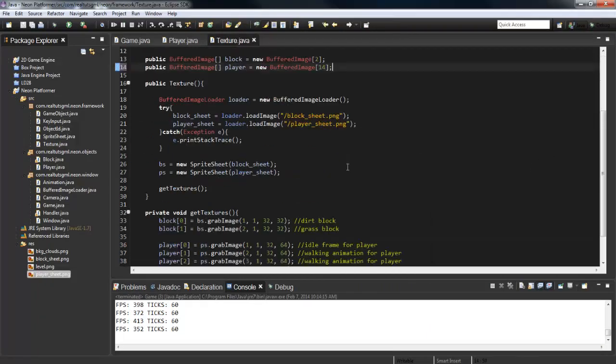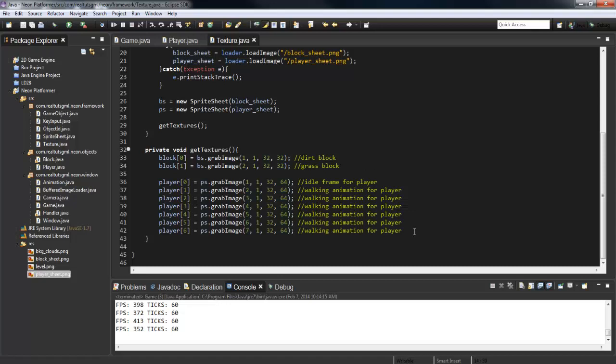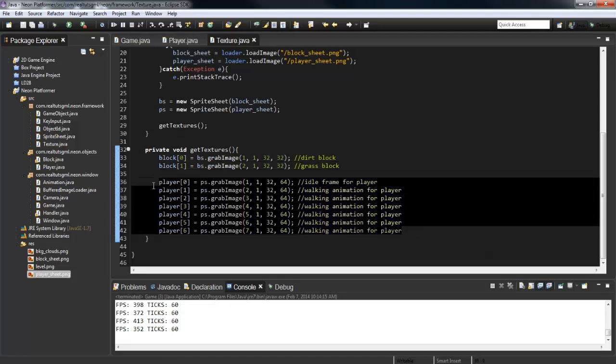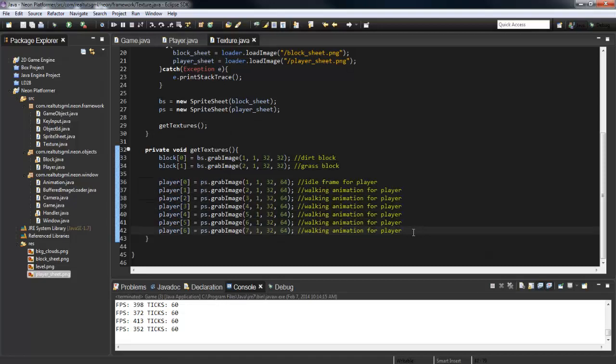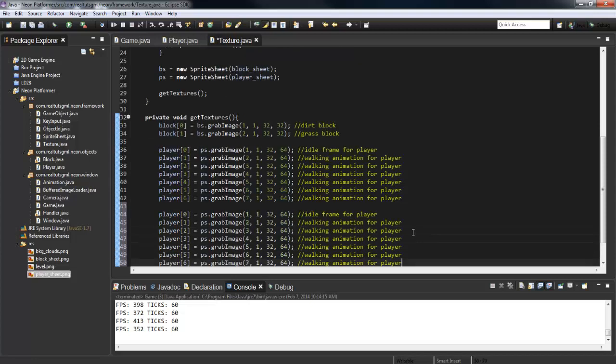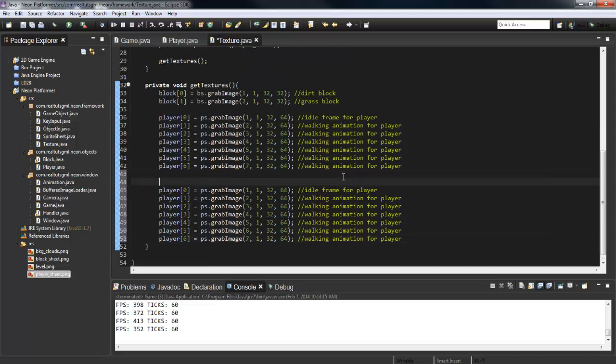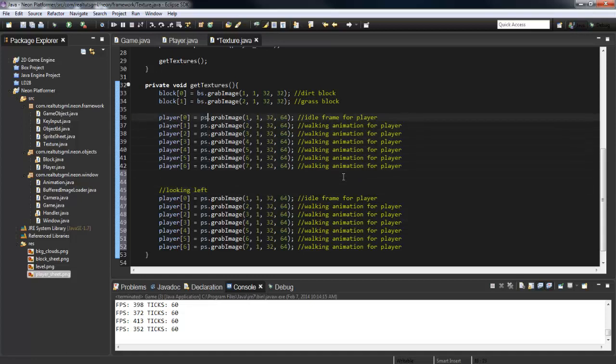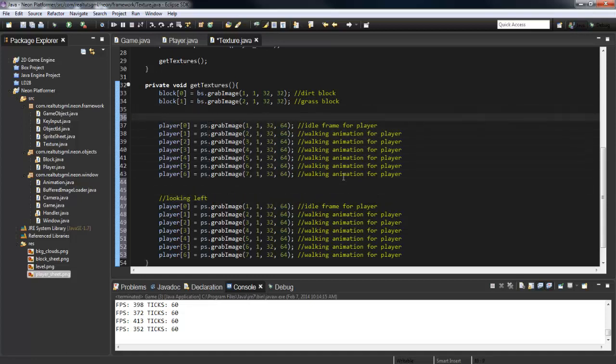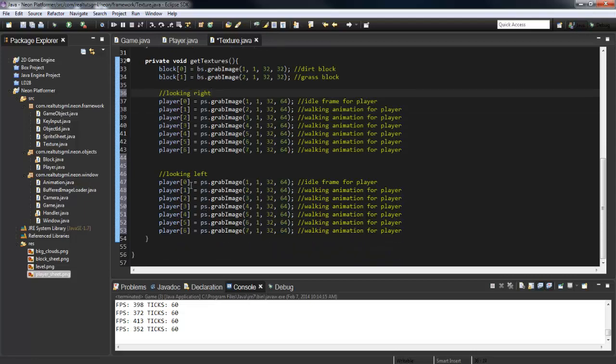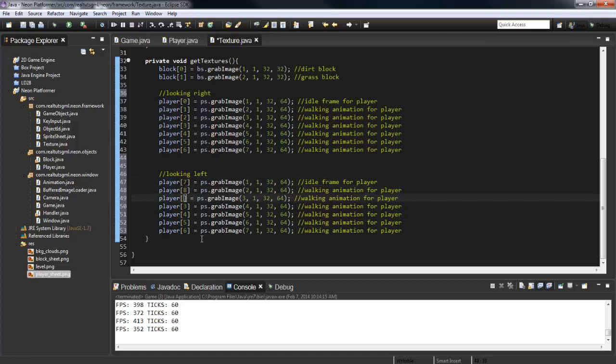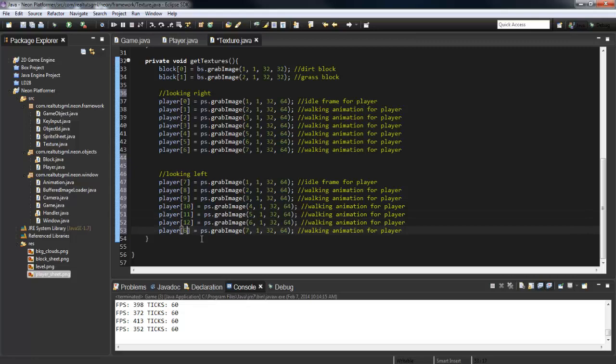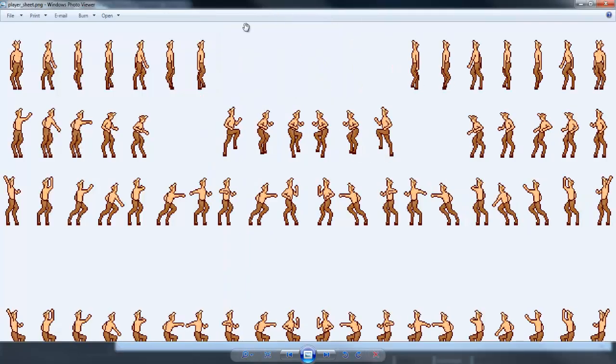I'm going to go ahead and copy this, paste it down here, and then I'm just going to add a comment to myself: looking left. And up here: looking right. Here I'm just going to switch the numbers up, so seven, eight, nine, ten, eleven, twelve, thirteen.